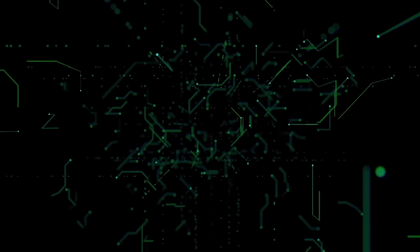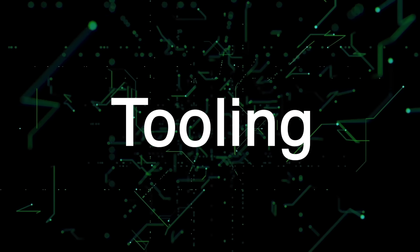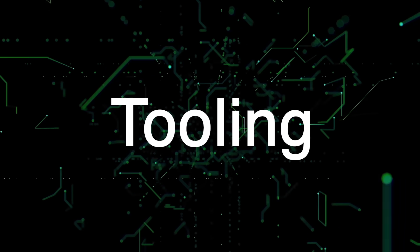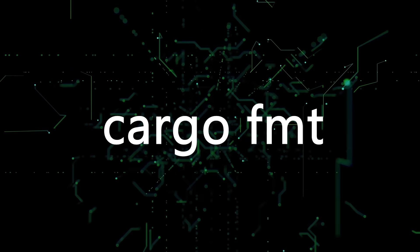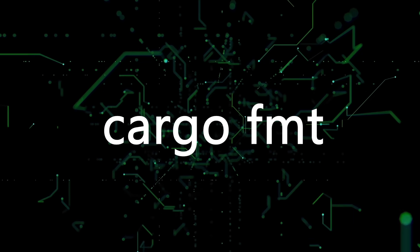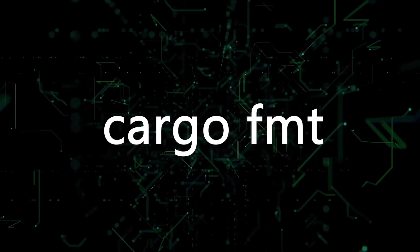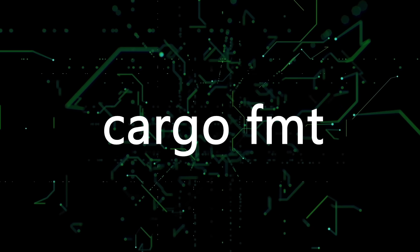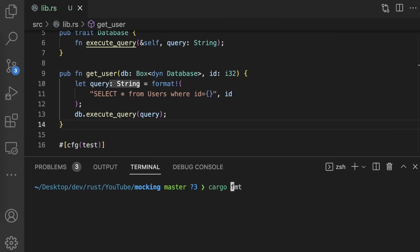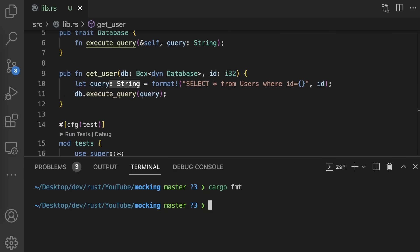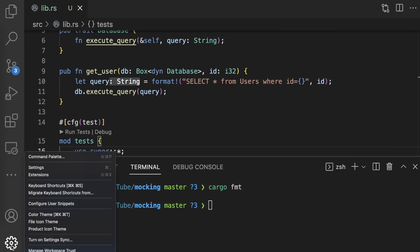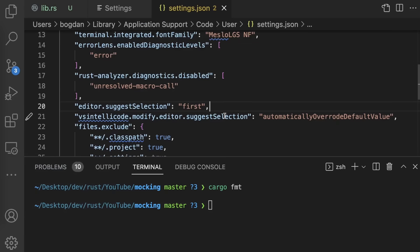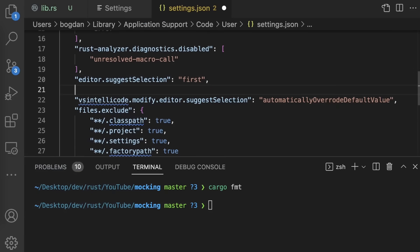The eighth mistake new Rustations make is not using the tooling Rust provides, specifically Cargo Format and Cargo Clippy. Cargo Format is a tool for formatting your Rust code according to predefined style guidelines. This ensures your formatting is consistent and easy to read. To run Cargo Format, simply navigate to the root of your Rust project and run Cargo Format in your terminal. You can also configure Cargo Format to run automatically on save by installing Rust Analyzer and then enabling Format on save in settings.json.